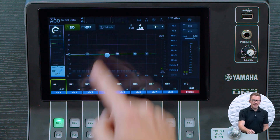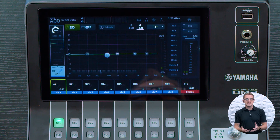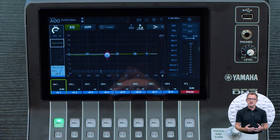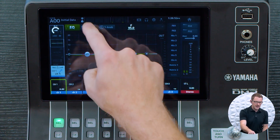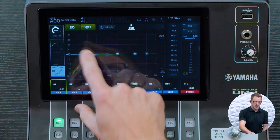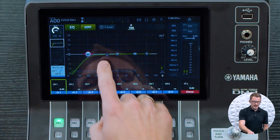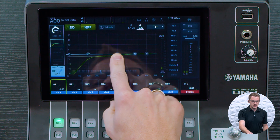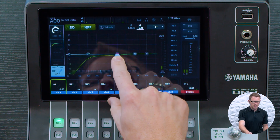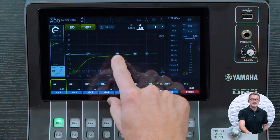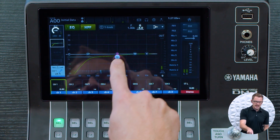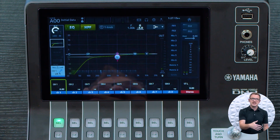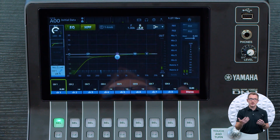The benefit of a low shelf is I can control the amount of low end I want from this instrument or vocal. For instance, if I have my high pass filter on and set to 100 and this is a speech microphone, I'm going to set my low shelf point to about 1K and pull it down by about 3 dB. What that's doing is reducing all of the frequencies below 1K by 3 dB, which is actually going to make this microphone brighter.